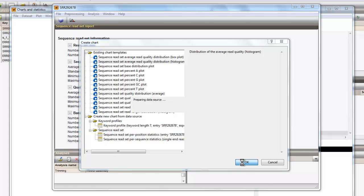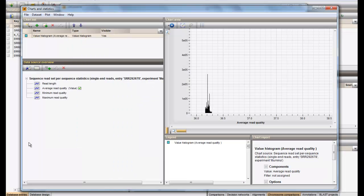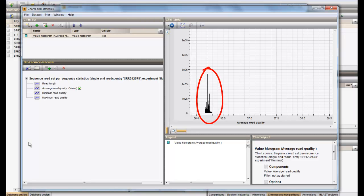This launches the charts and statistics window, where the quality distribution is plotted. From this figure, we can easily see that the bulk of the reads has an average read quality of about 36.2.